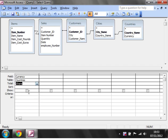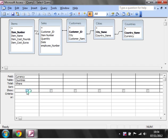So I'm going to change this to where. All where does is it switches it from grouping it by the information to saying, okay only bring data through where currency is your criteria. You'll notice that it's also turned the show off automatically because it just wouldn't make sense because it's only criteria and then we're going to make that the UK because we only want UK information.